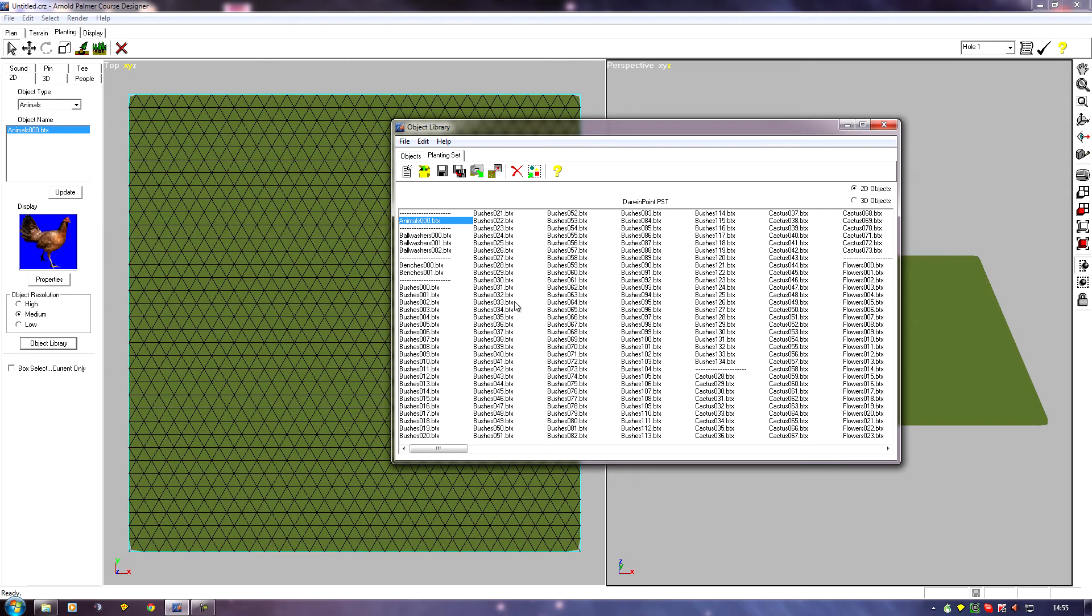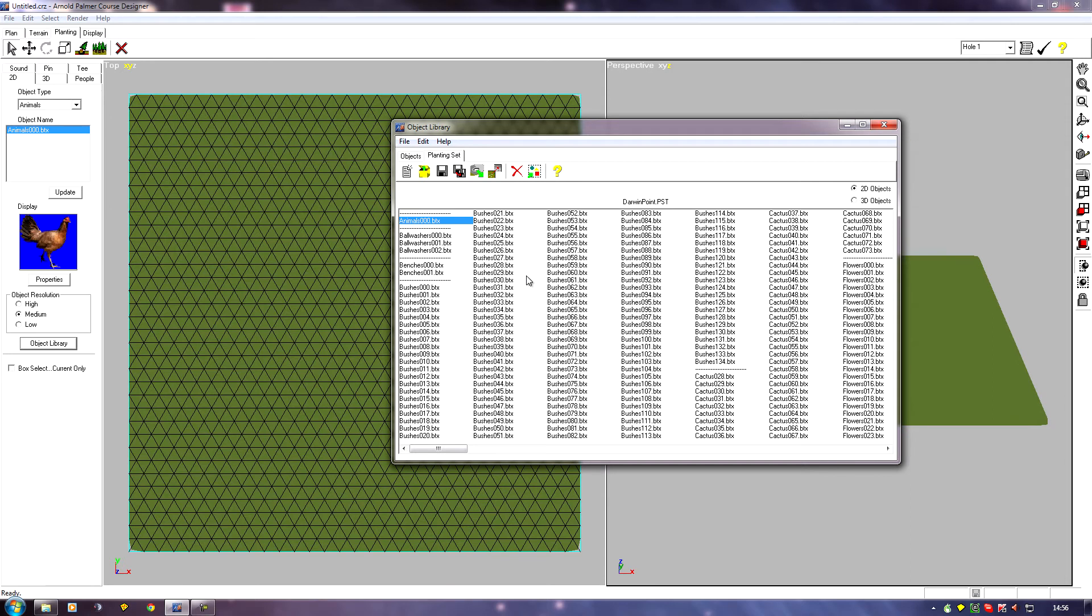These are all objects that are in the object library that have been moved to the planting set. There are planting sets you can load in, or you can create your own. So this is the one I'm using at the moment for my latest course.